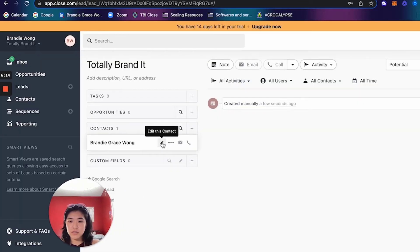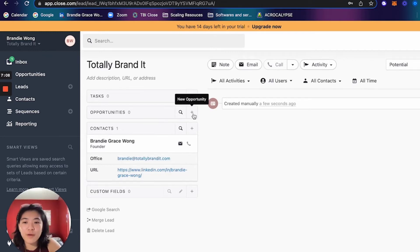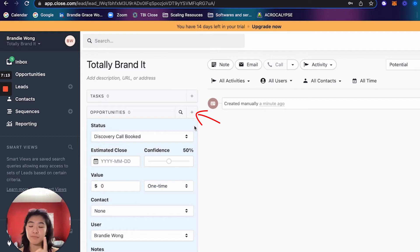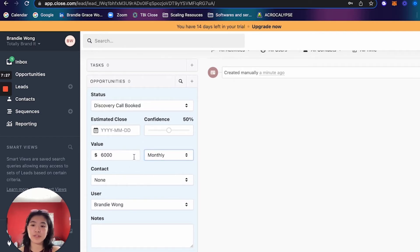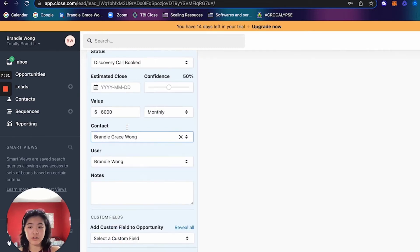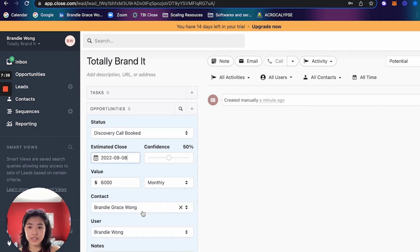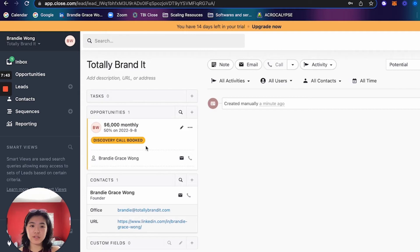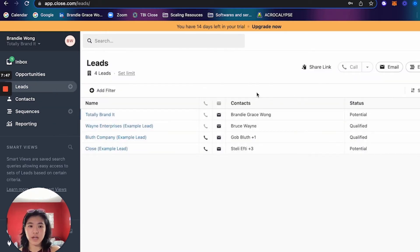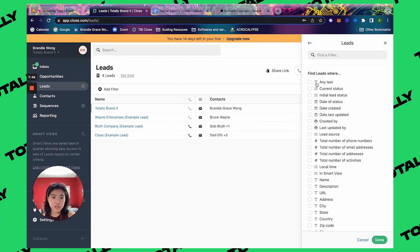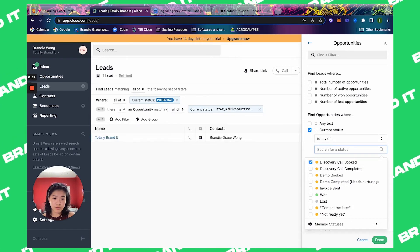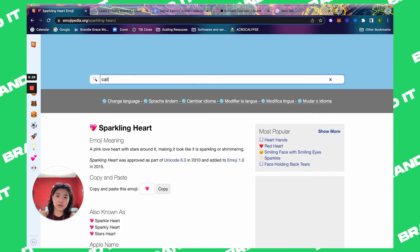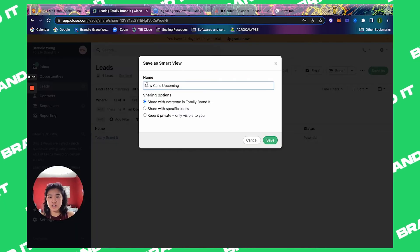I'll punch in my email. Now that the lead information has been added, you can open up a new opportunity — this is what happens once a lead books a discovery call. Set it as discovery call booked, set the value (e.g., $3,000 or $6,000), set the main contact as the decision maker, and set the estimated close to the call date. Now we have the lead as potential, so we can make the smart view: go to Leads, add a filter, leads current status = potential, then opportunities current status = discovery call booked. Save as new calls upcoming — I like to add emojis for quick visual organization.